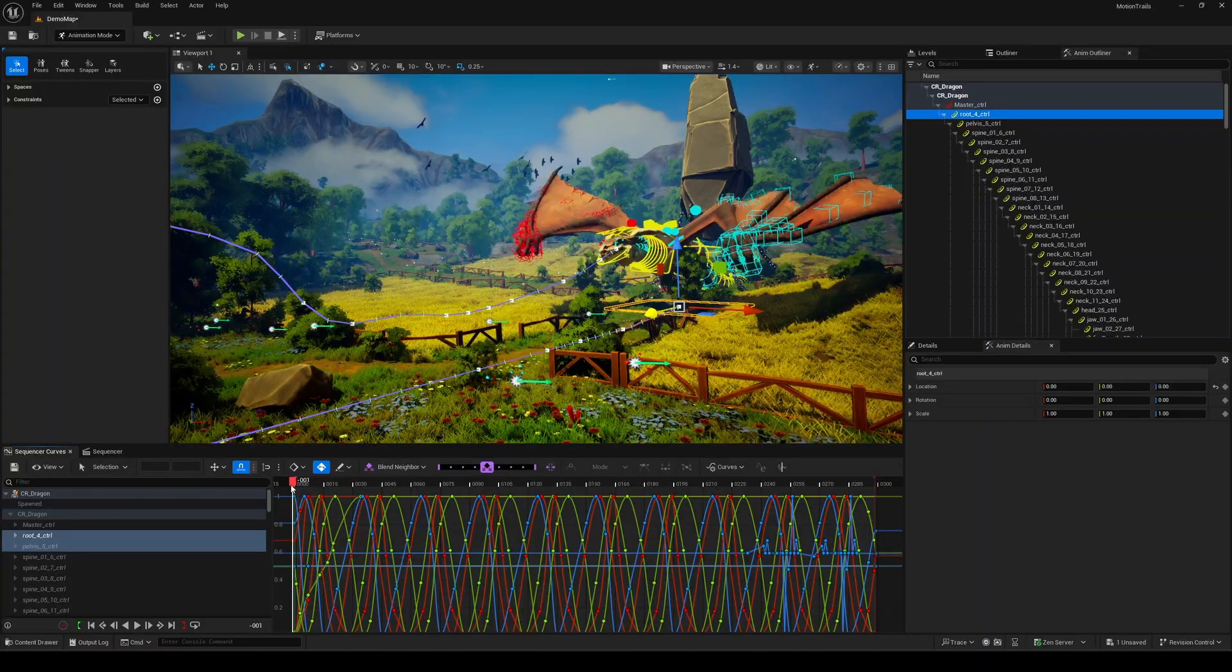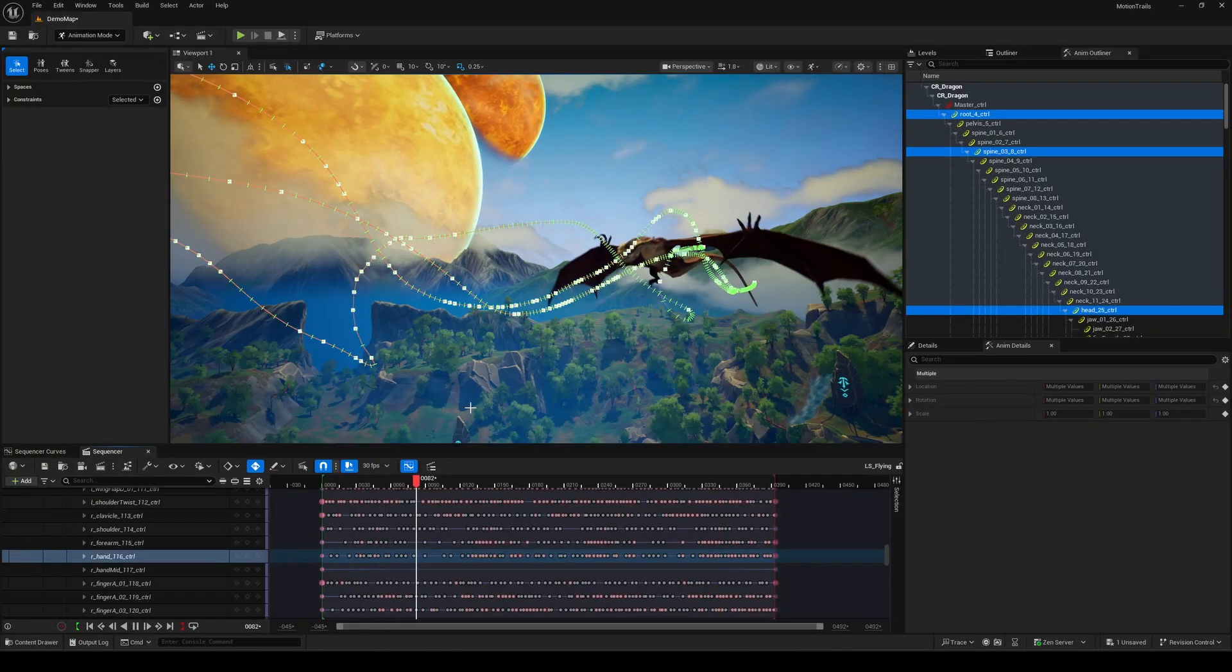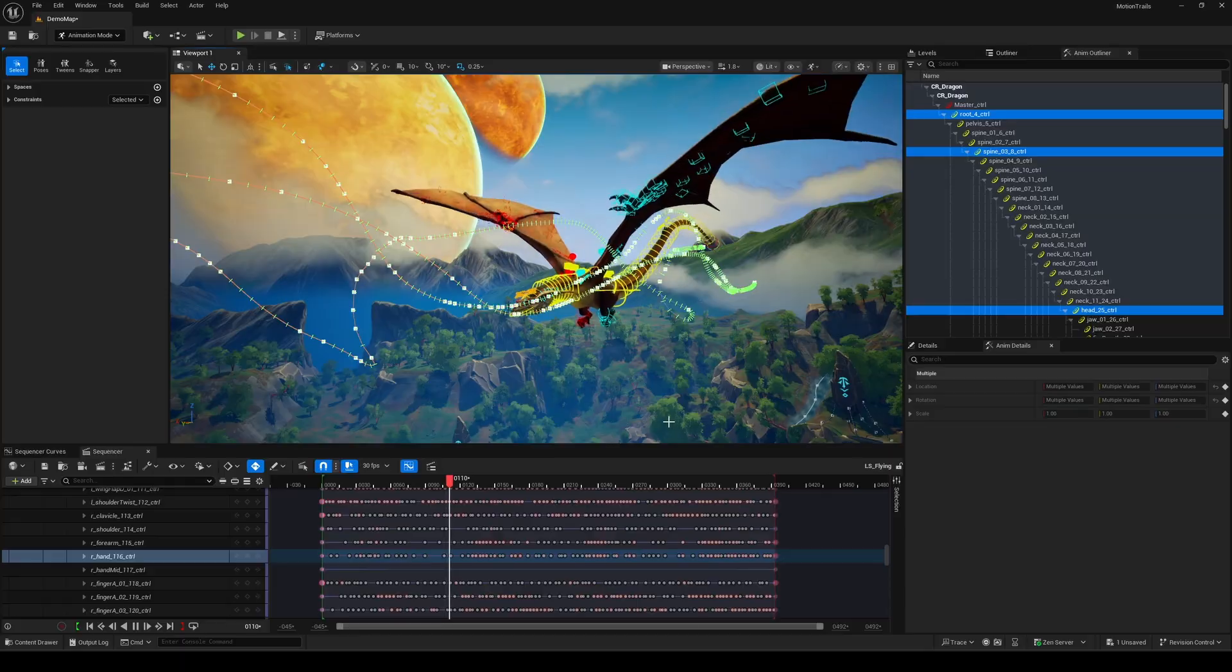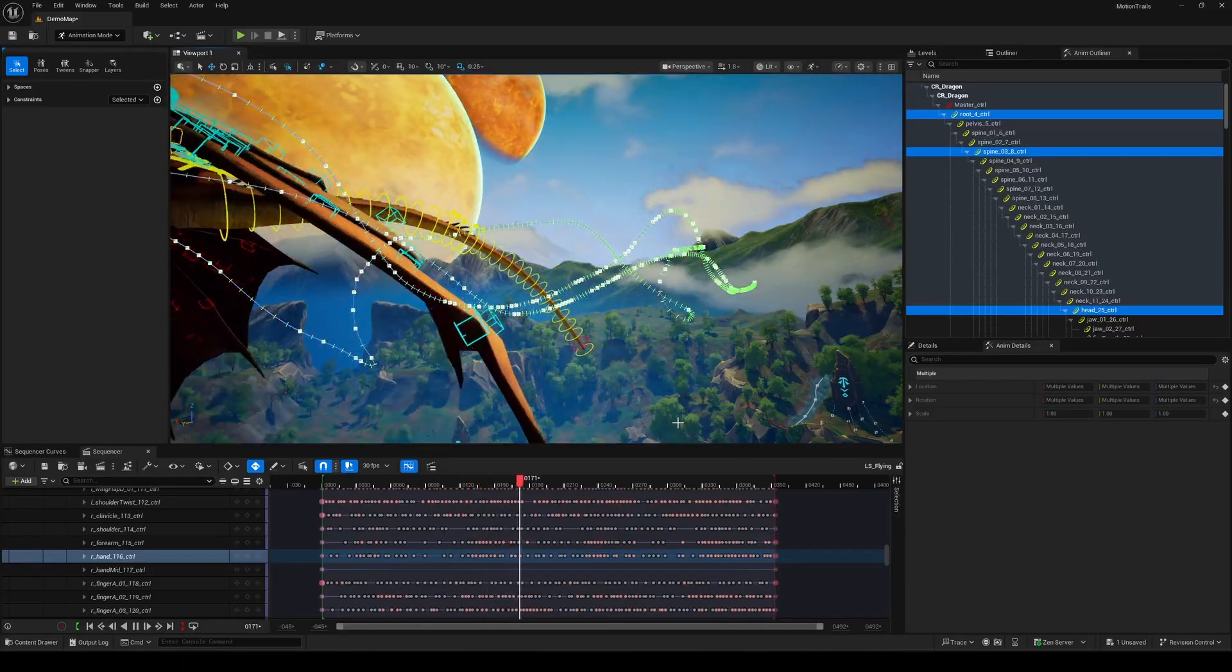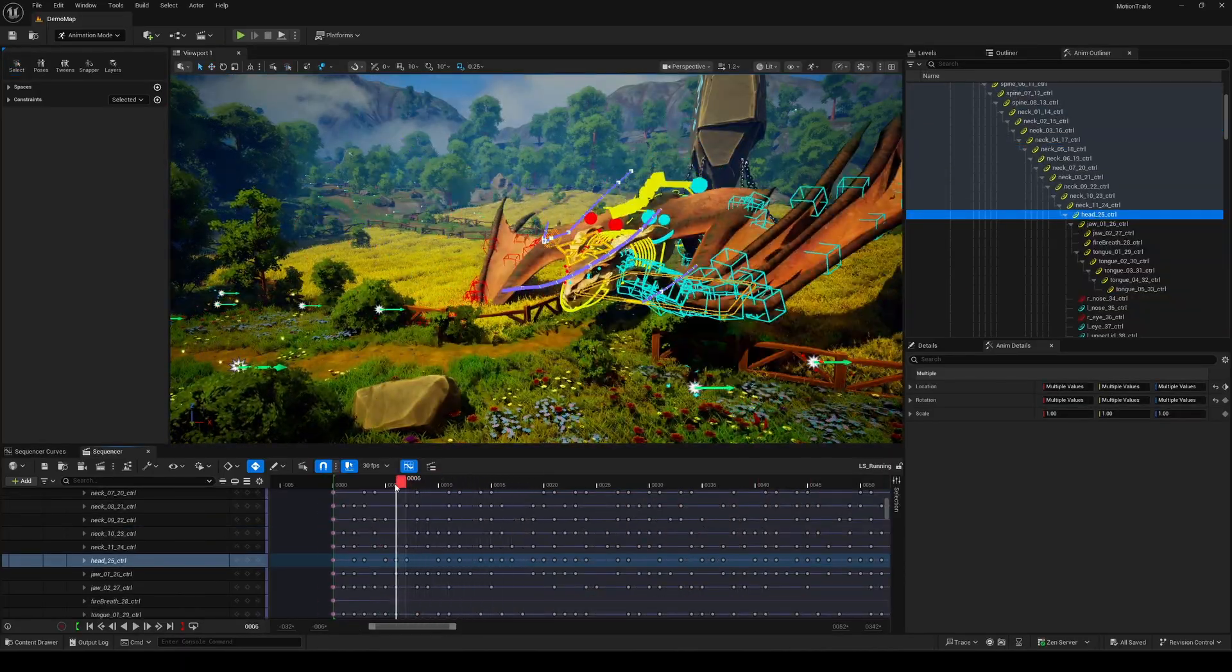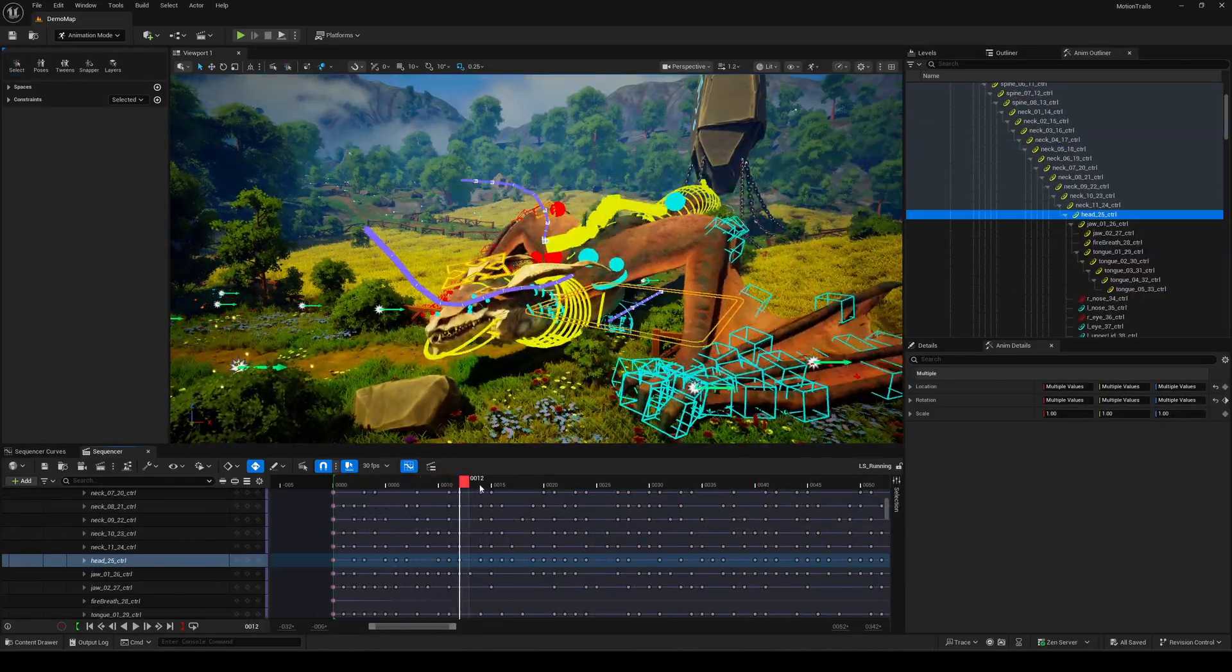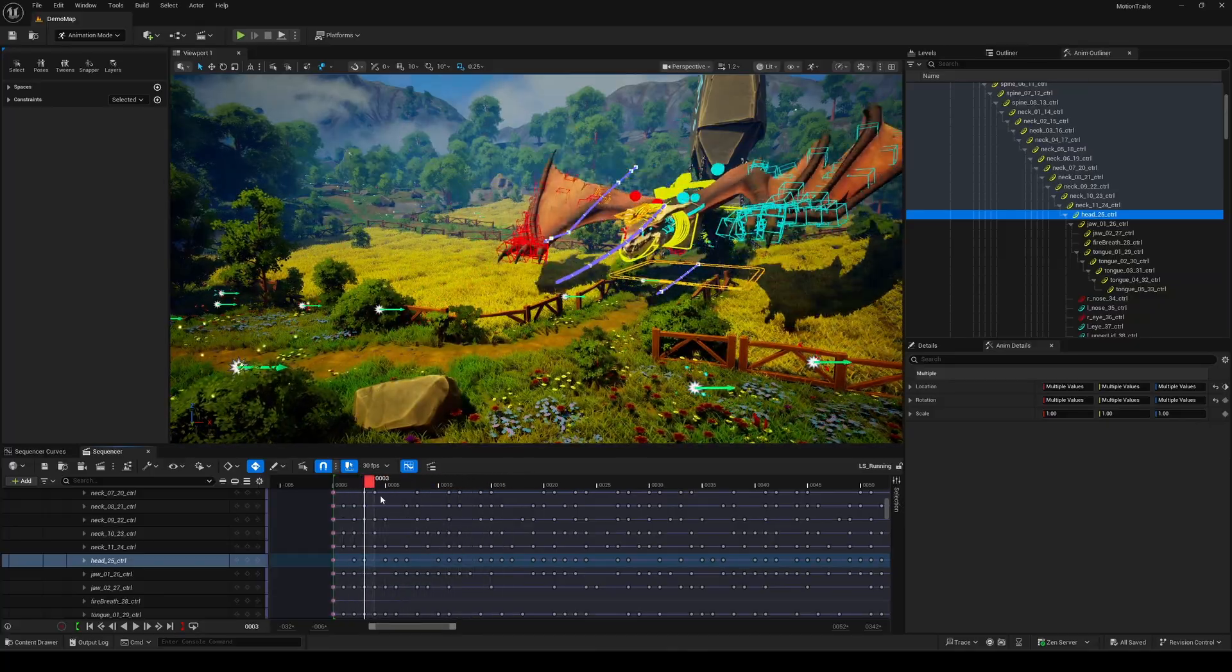This tool helps you visualize the keys and the path you've created on a control over time. It shows things in a point and curve fashion, making it easier to animate, space things out, and smooth everything overall.